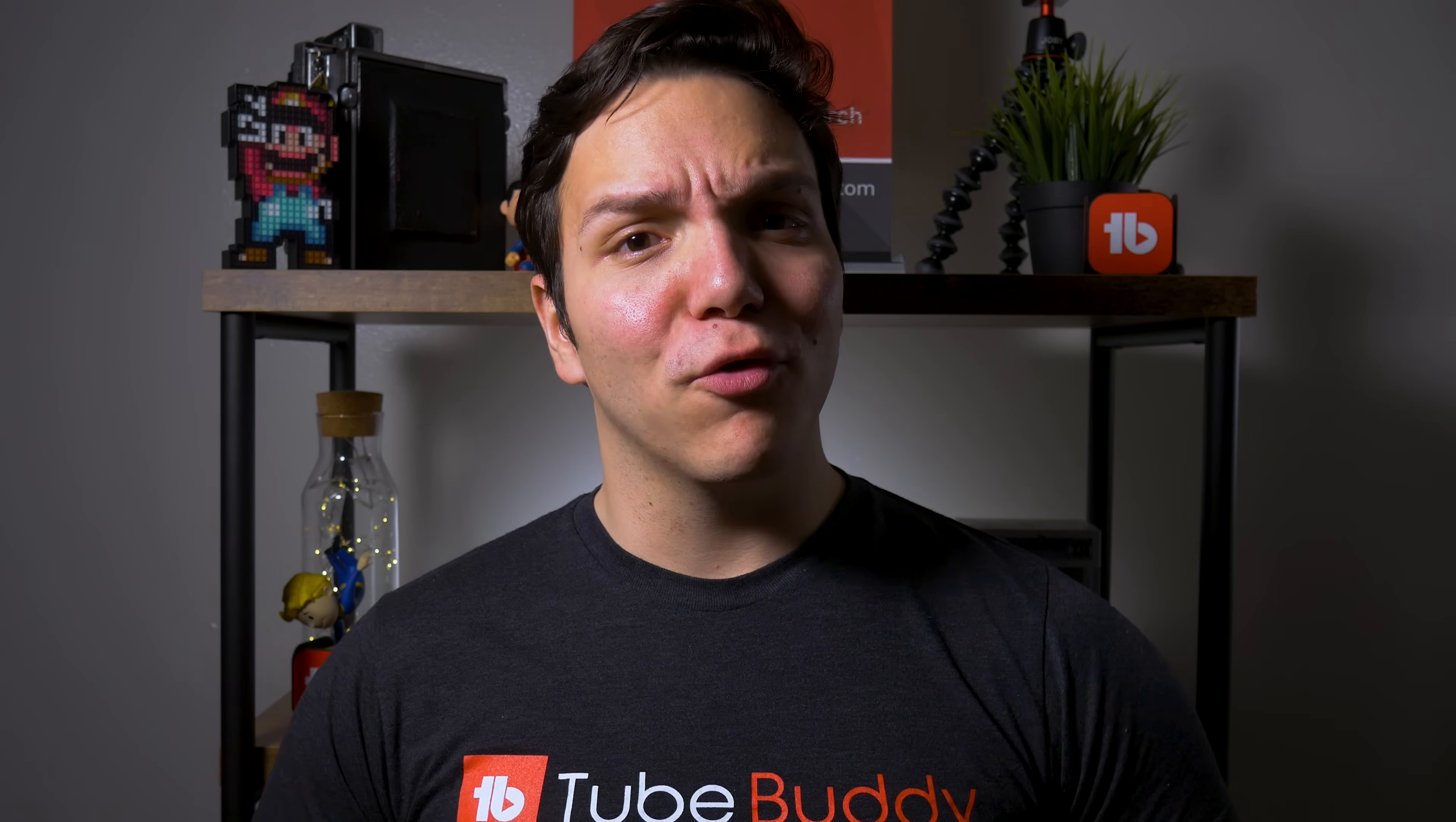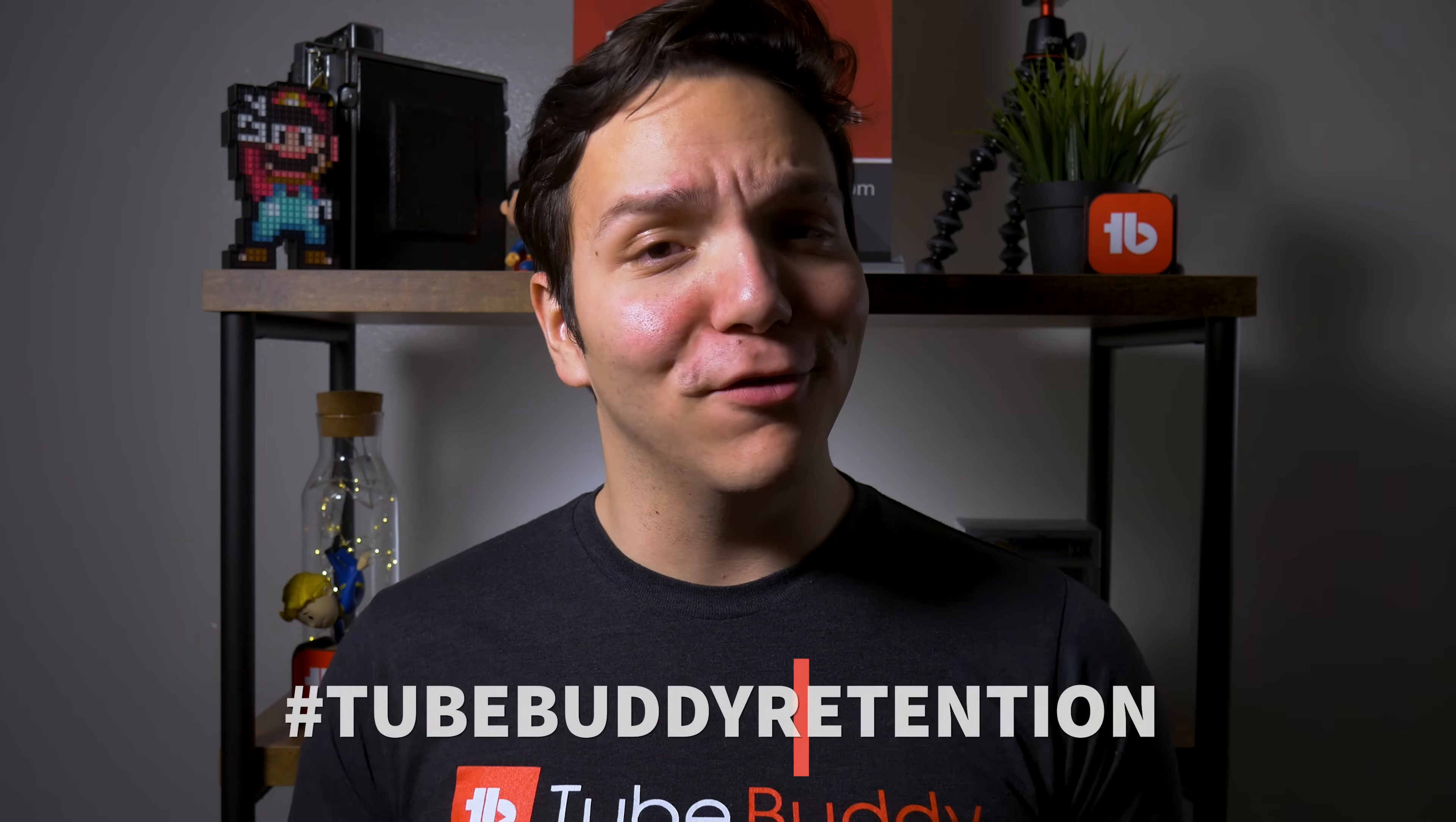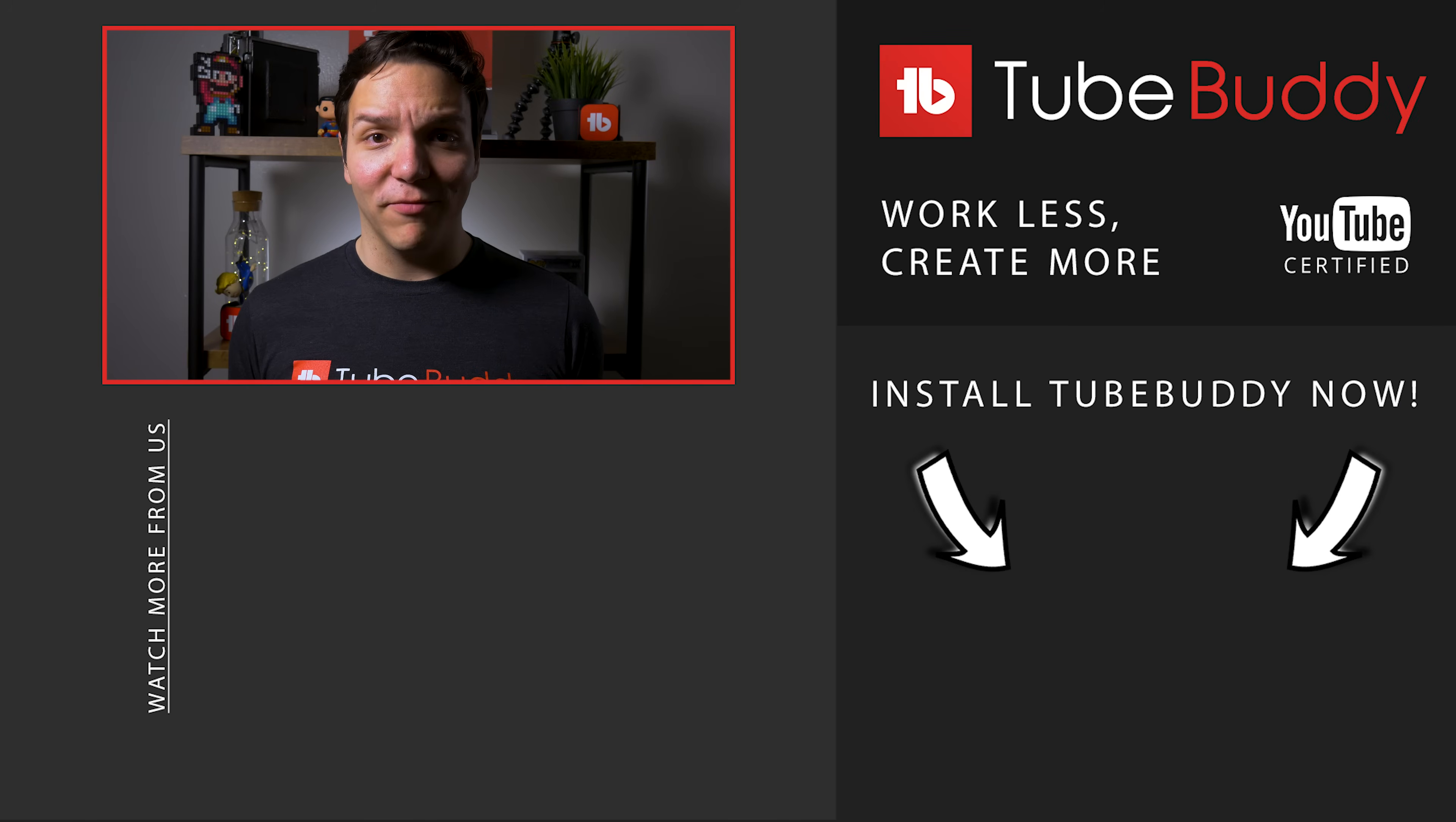What content do you think performs best for you? We want to know! Use the hashtag TubeBuddyRetention in the comments down below and let us know what you think of this tool.